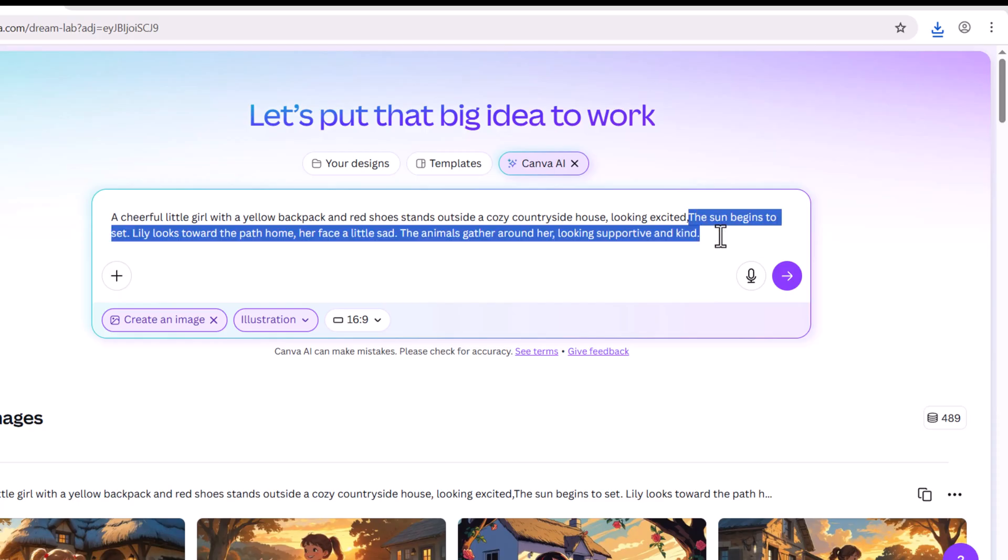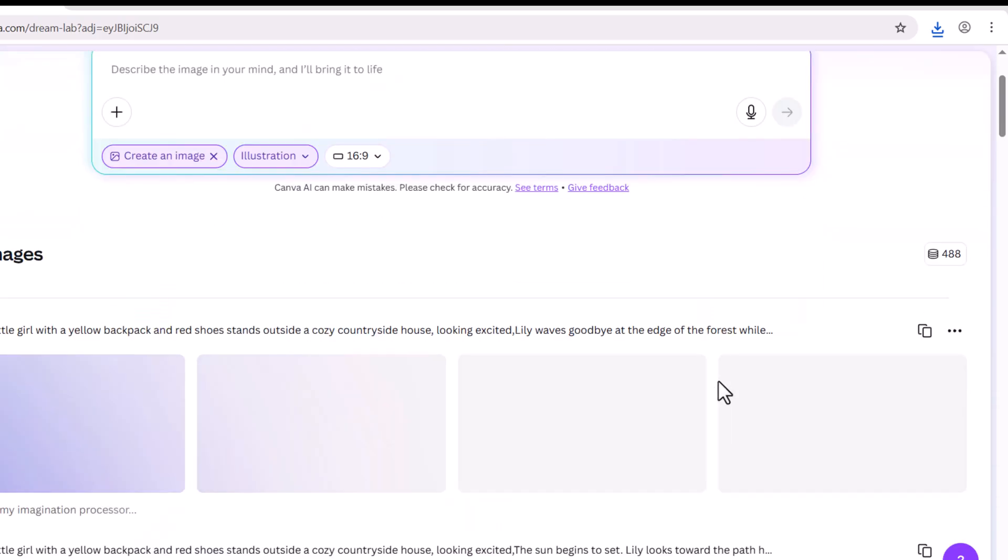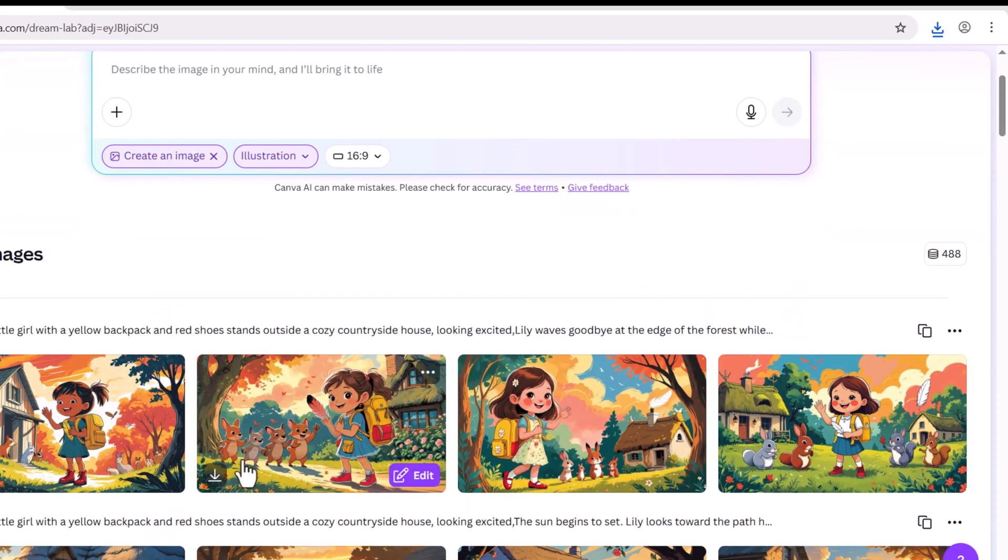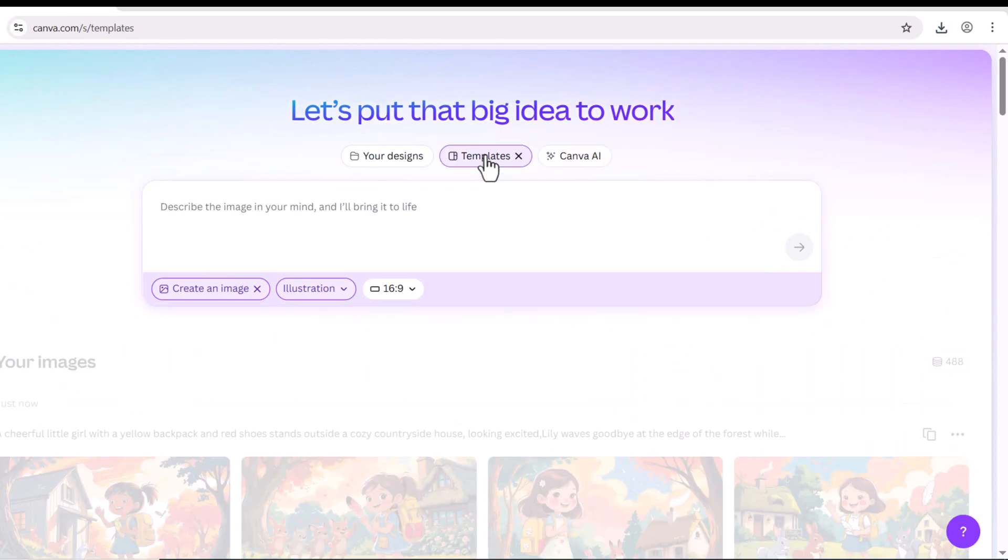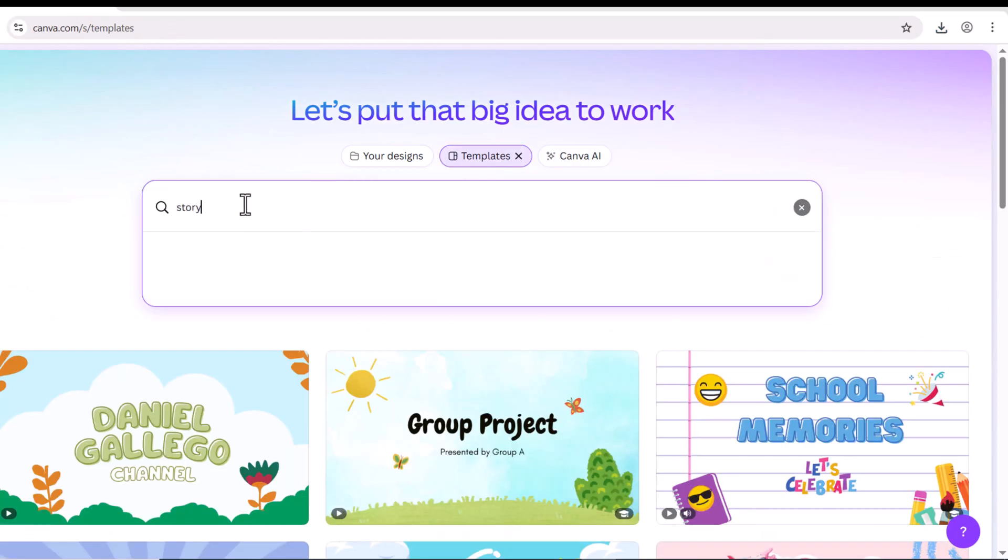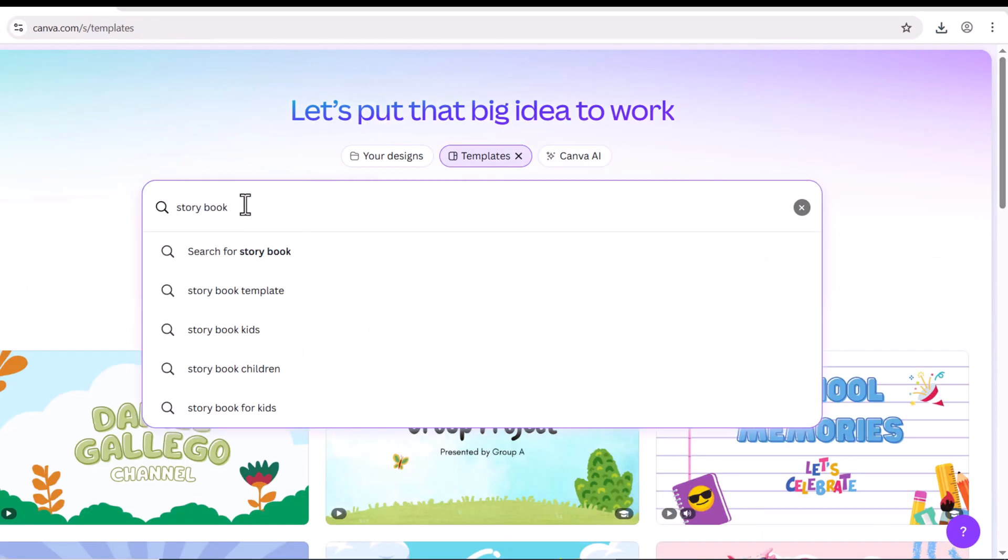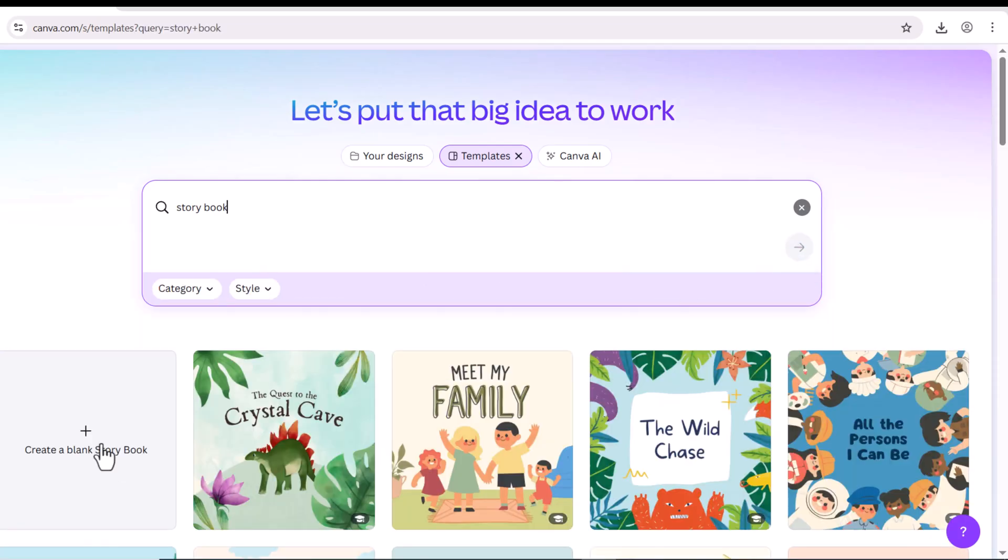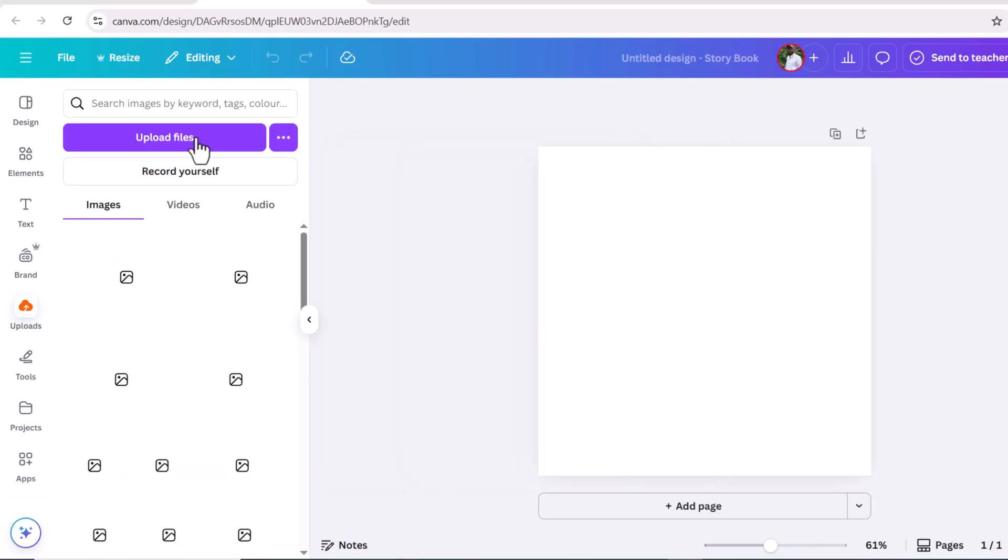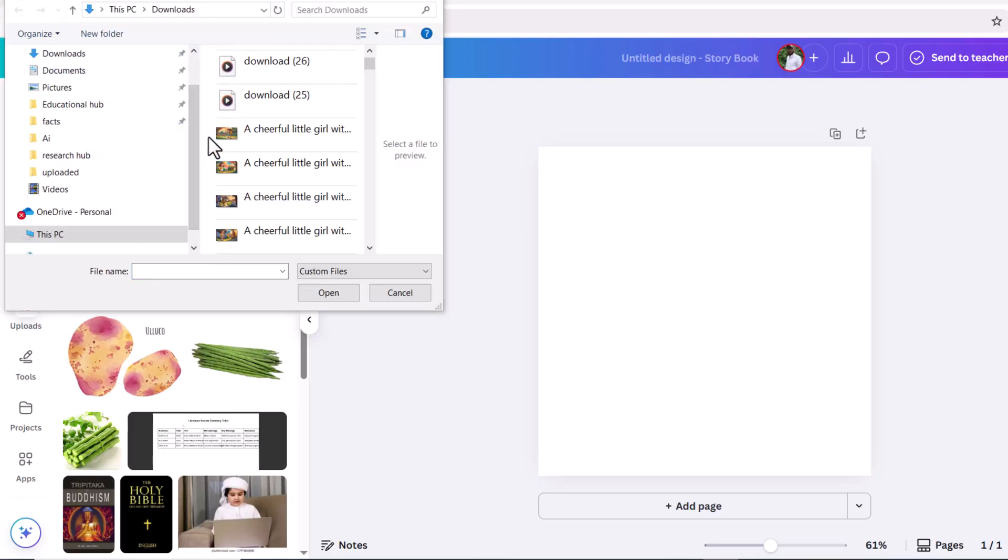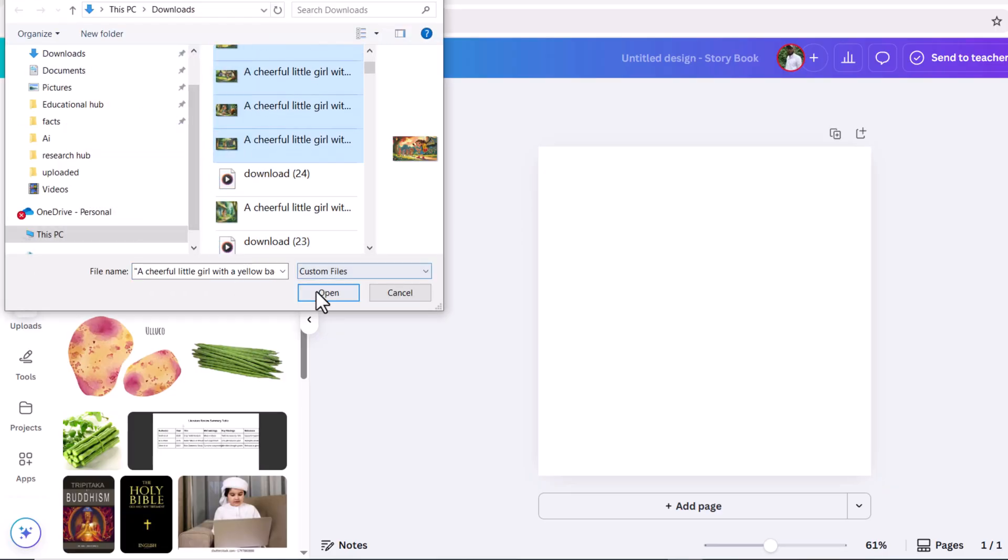We created the remaining all images by giving prompts one by one. Again go to Canva's homepage and search for storybook. I'm going to choose this free template and upload all the images that you have just generated.